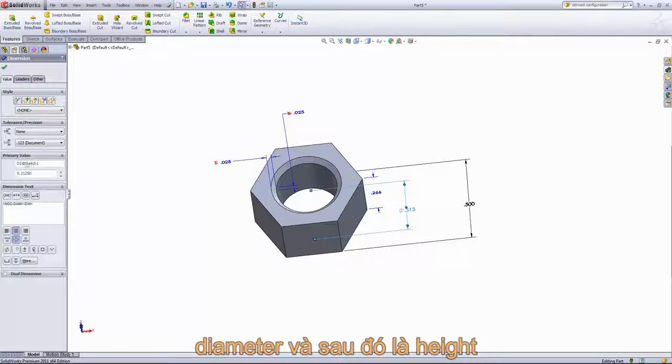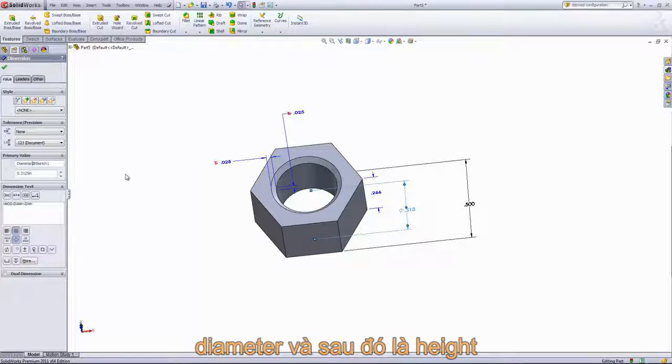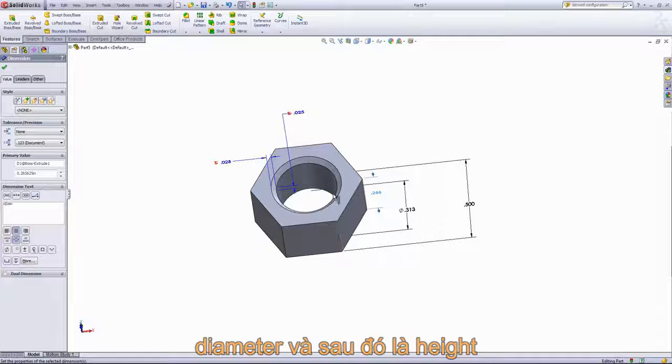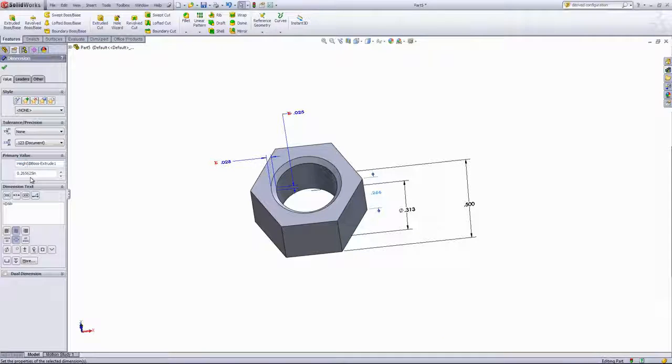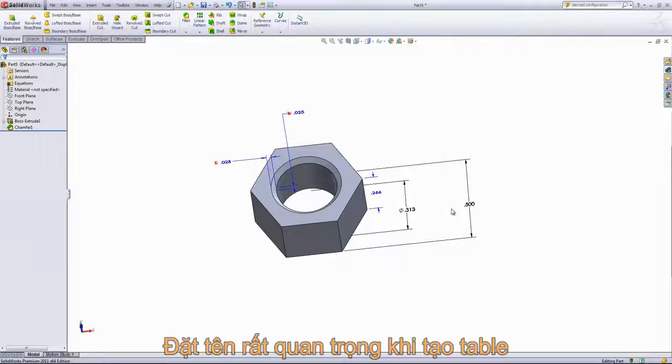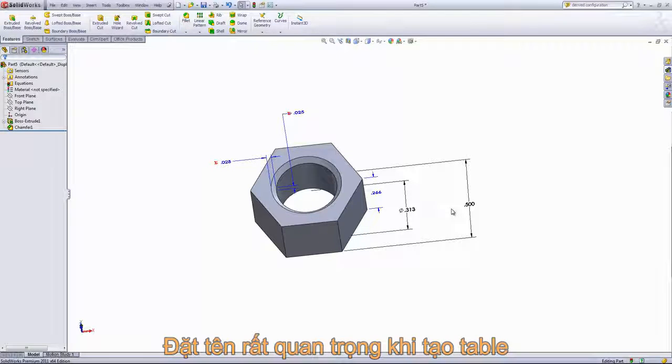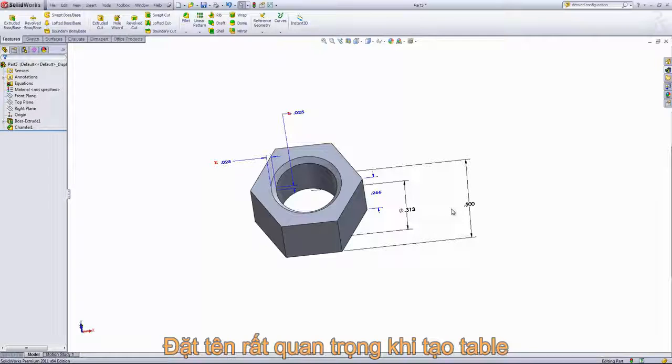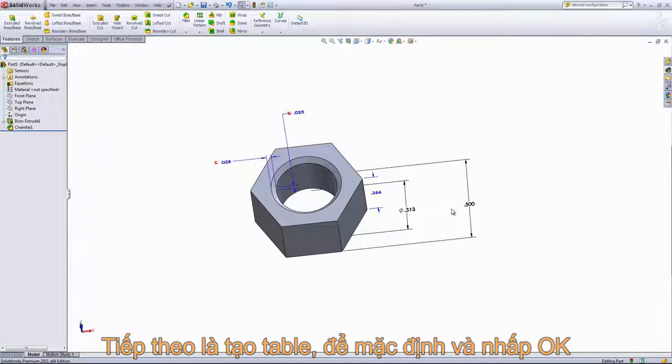We'll go ahead and change this name to diameter, and we'll change the height D1 to height. Changing the dimension names isn't entirely necessary, but it's going to be very helpful when we're working in the design table. It's a lot easier to figure out what width means than D1 at sketch 1, and you'll see that when we create the table.